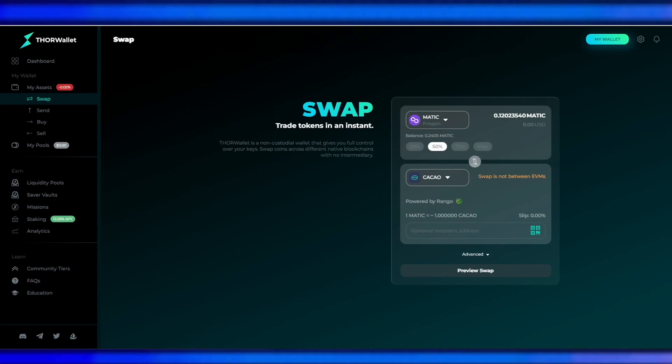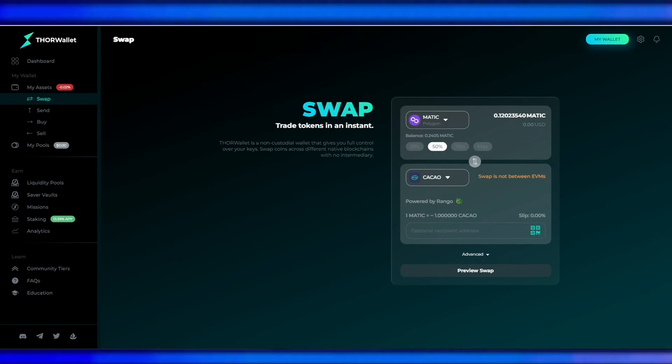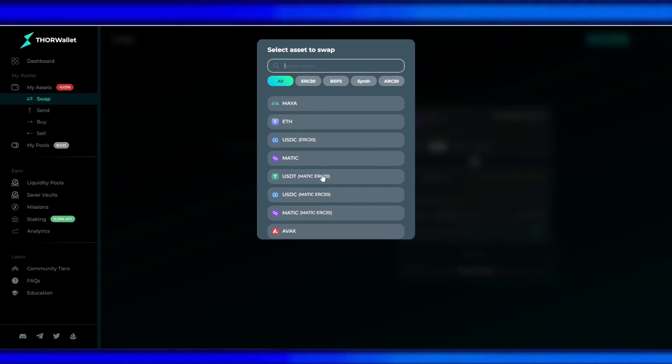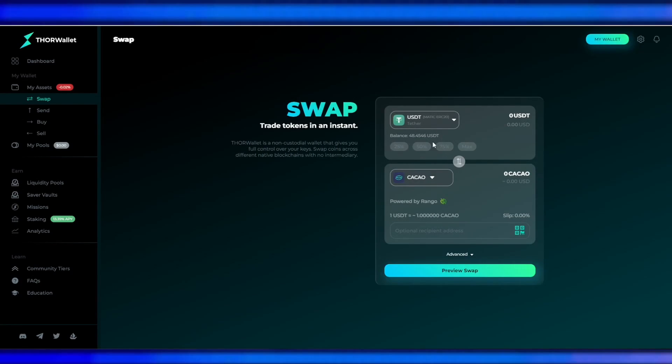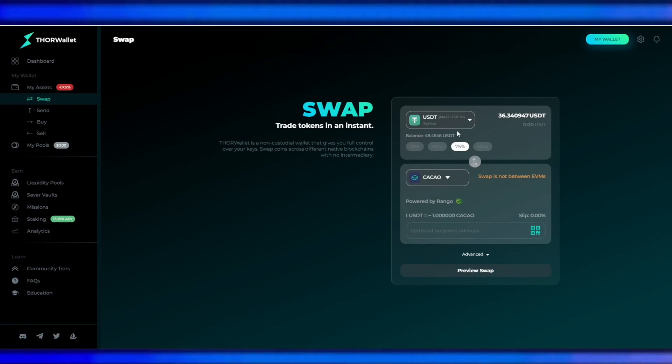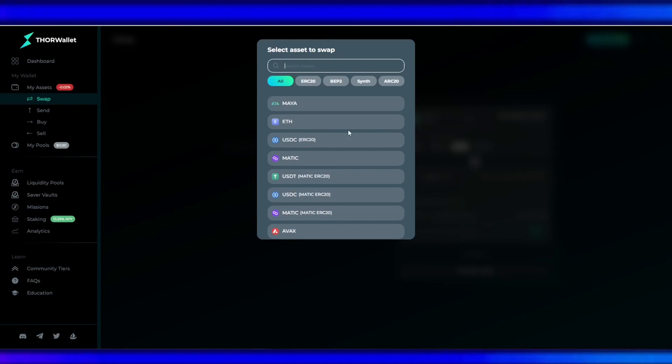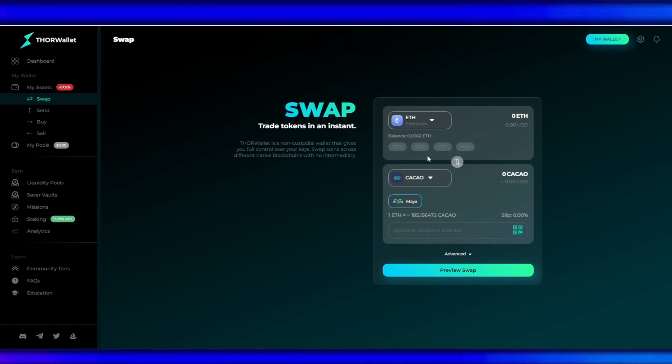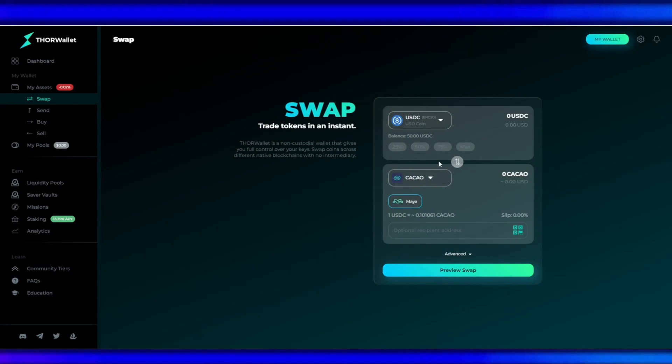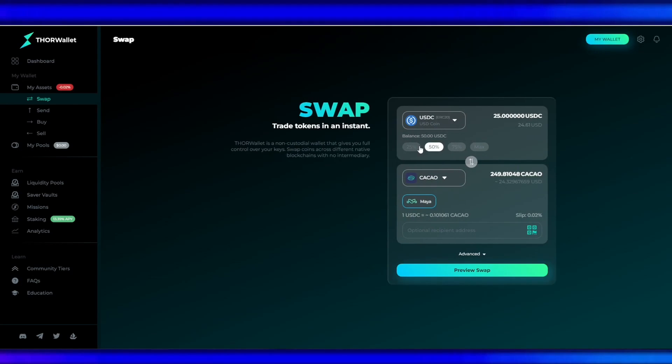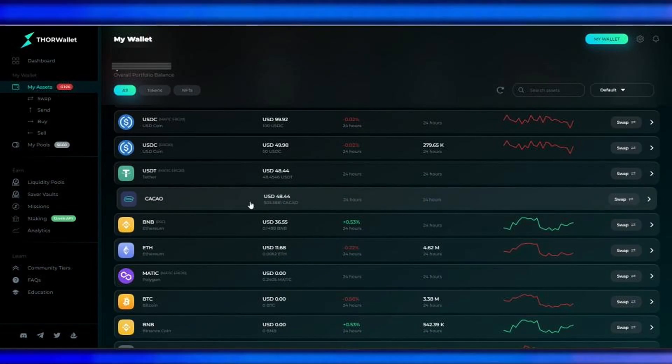Also, please take note that you can't swap a Layer 2 asset to Cacao, only Layer 1. So swap is not between EVM chains. But you can swap Ethereum to Cacao or USDC to Cacao—Layer 1 tokens to Cacao.